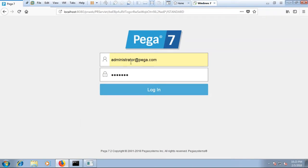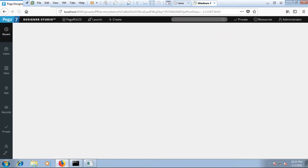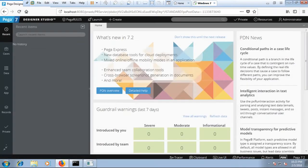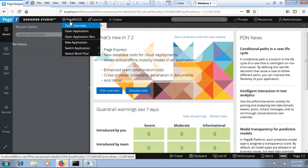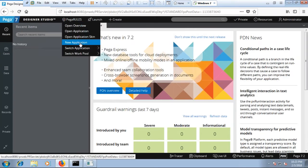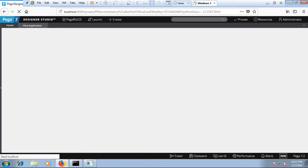That will bring up the login screen. Over here as you can see I have the default administrator user. I'm just gonna hit login. That takes you to the PEGA designer studio. Over here you can create your first PEGA application. First go to PEGA rules on the top left hand side corner, click on it. Over here you can see new application. Click on new application.